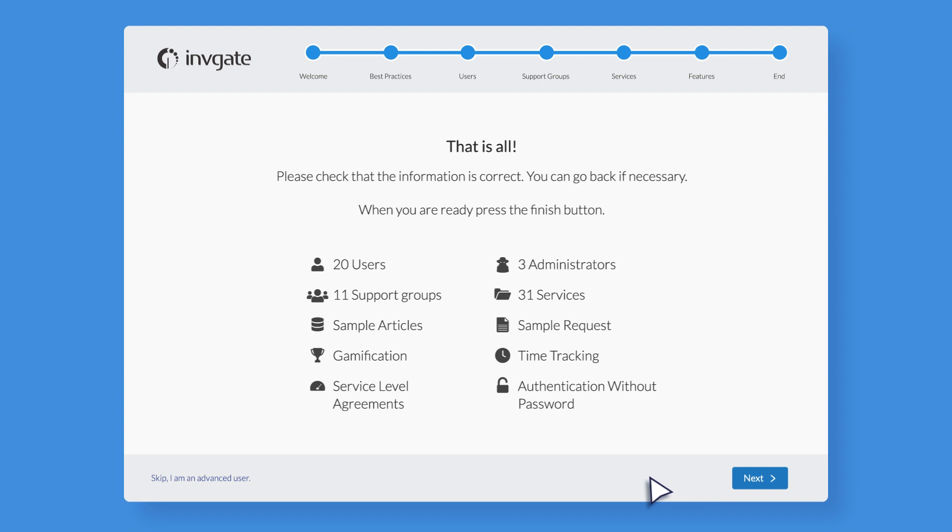Presto! Now you have Invigate Service Desk up and running. Let's log into our brand new Service Desk.